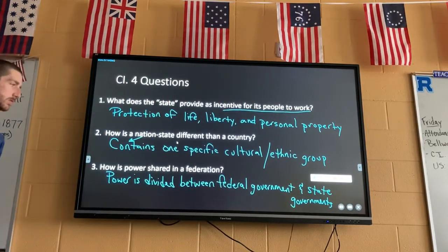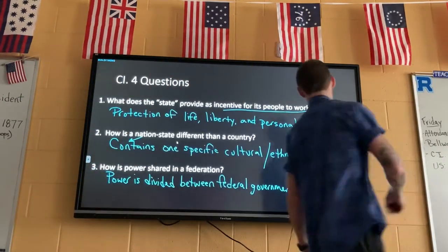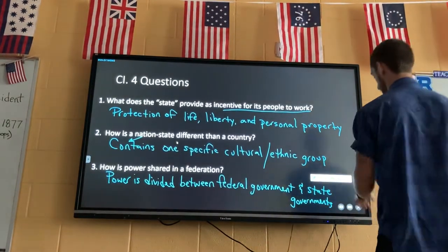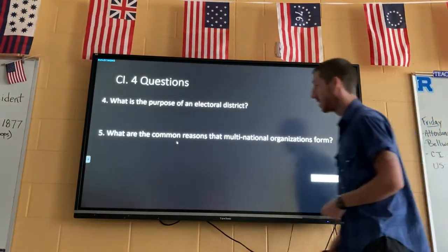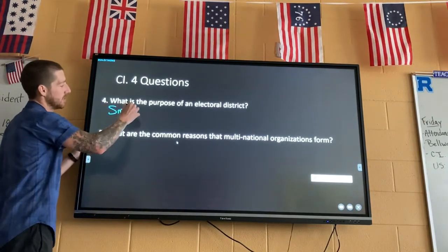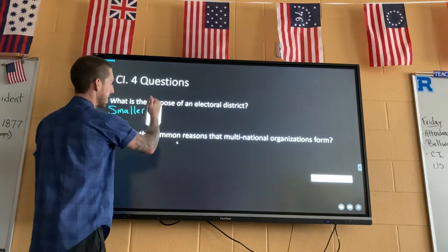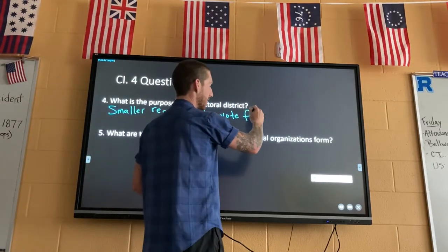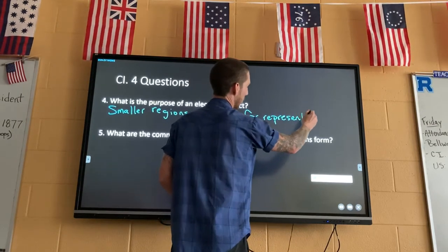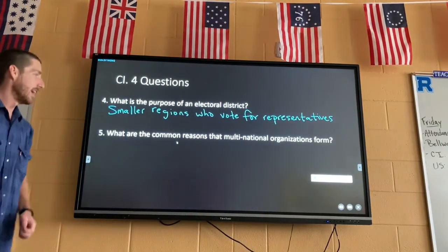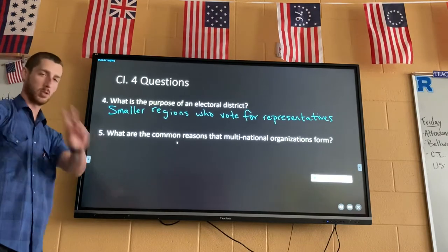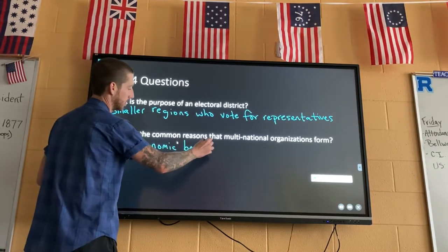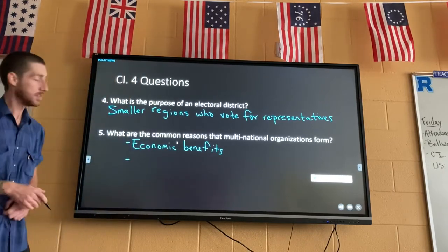What is the purpose of an electoral district? They are smaller regions that vote for representatives, broken down by population — and you must vote for your own region. What are the common reasons that multinational organizations form? First, economic benefits — money — and second, to maintain peace.